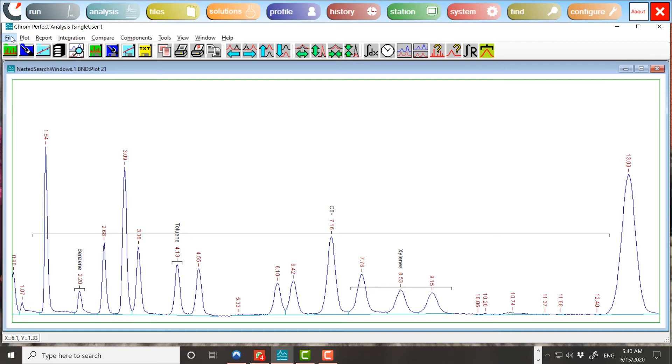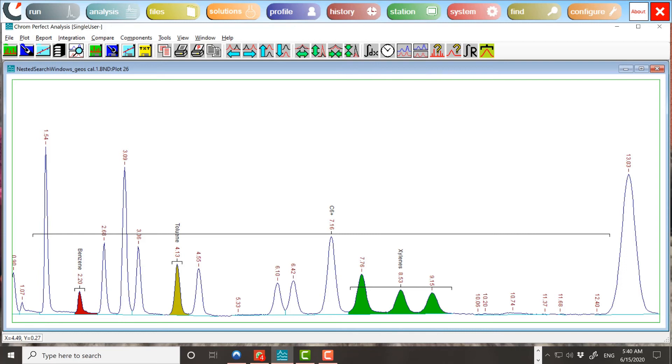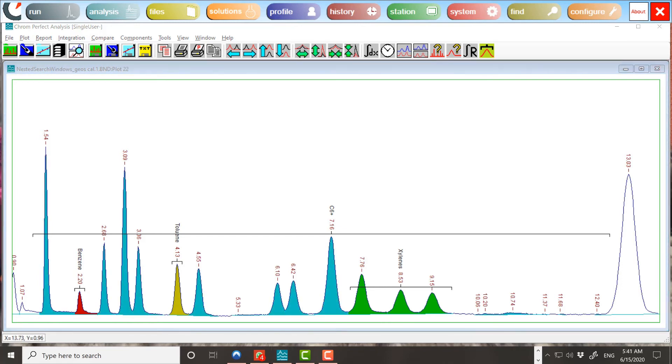Here, in a nutshell, is how the peaks get sorted out. The benzene and toluene windows are the smallest, so they go first. These are normal single-peak windows, so they mark their identified peak only. The xylenes window goes next. It is a multi-peak window, so it marks all peaks within its search window, the three peaks between 7.76 and 9.15 minutes.